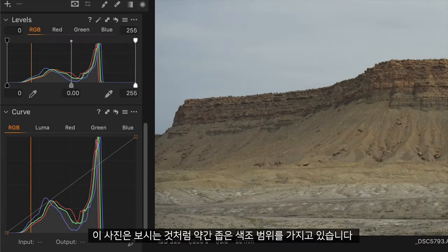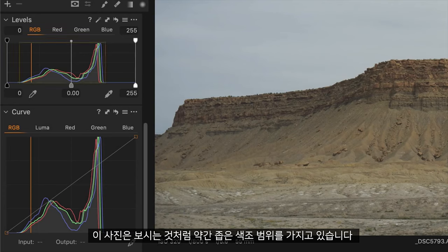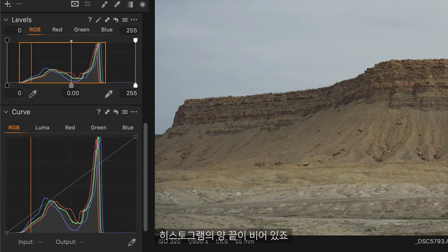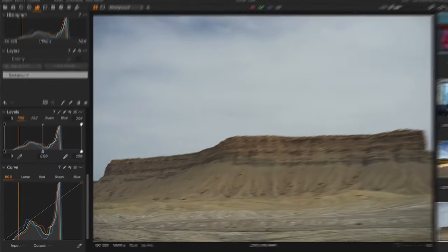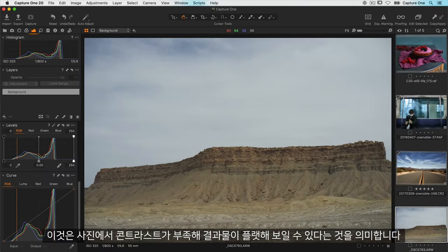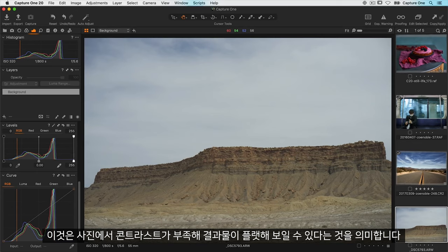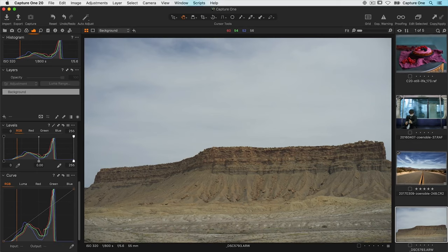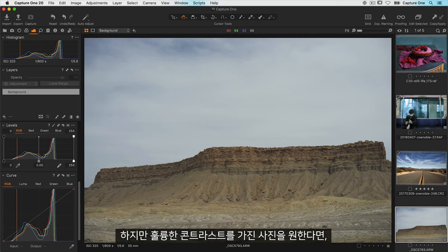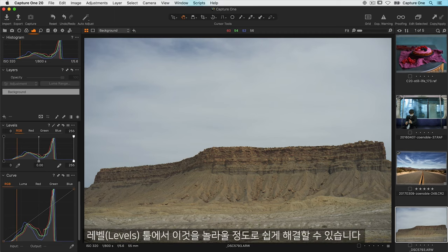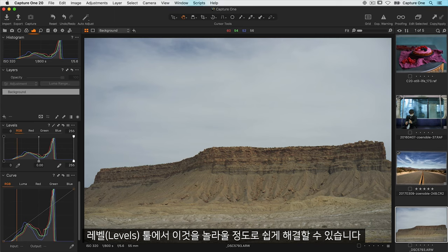In this photo we can see it has a rather narrow tonal range with not much at either end of the histogram so no real dark or bright tones. So what does this mean for the photo? It can mean that the result is rather flat meaning it's lacking contrast. Of course this could be your intention but if you do want a nice contrasty photo then it's incredibly easy to fix in the levels tool.